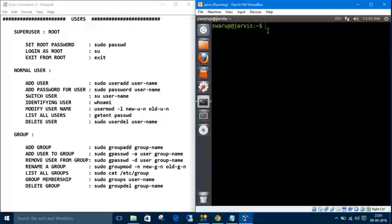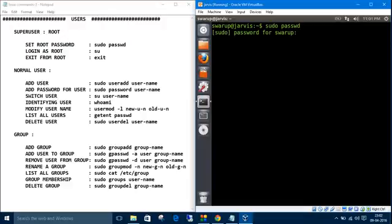But first, we have to set a password for it. The command is sudo (superuser do) passwd. First, it will ask for the password for my system, then the password which you want to set for the root.